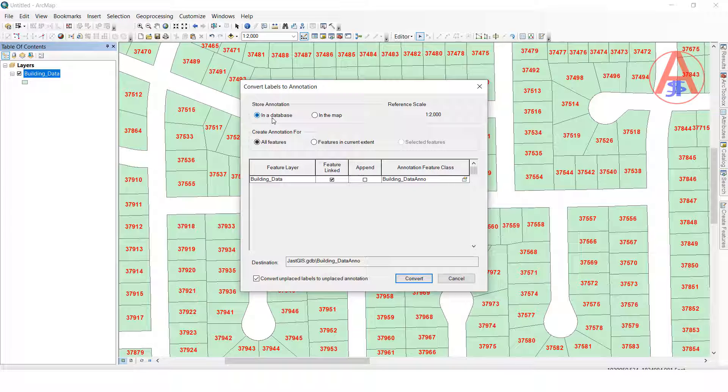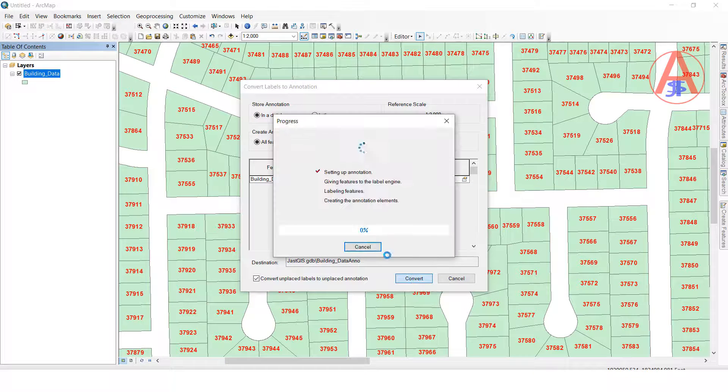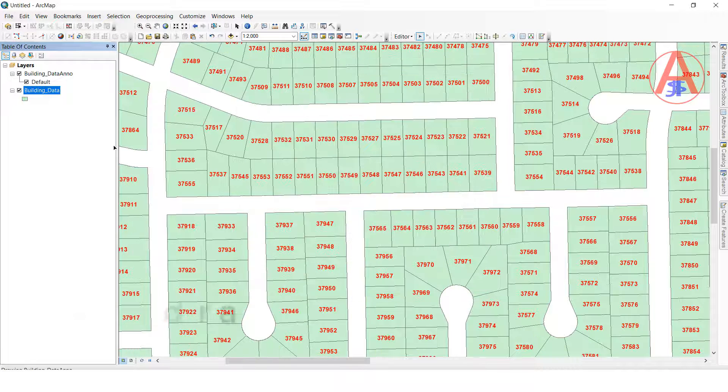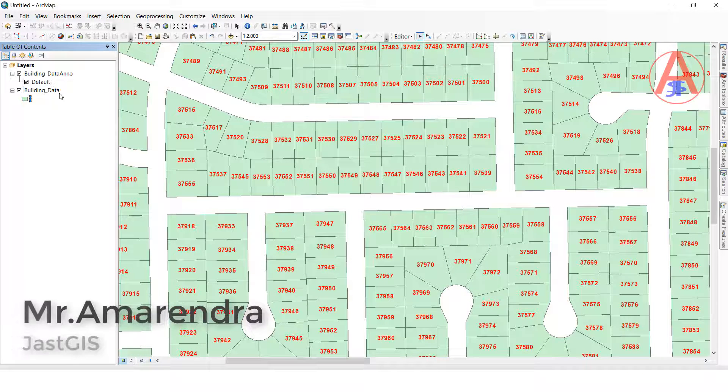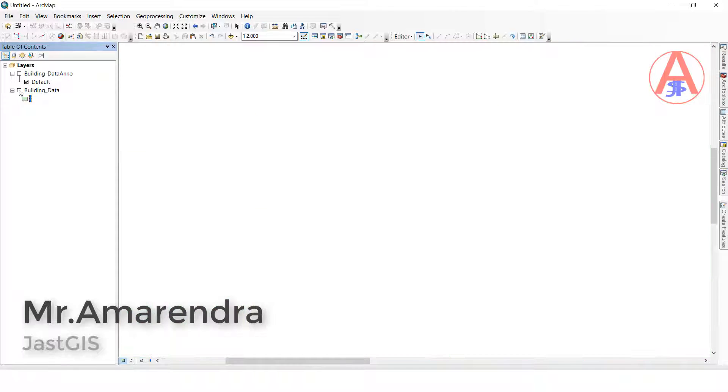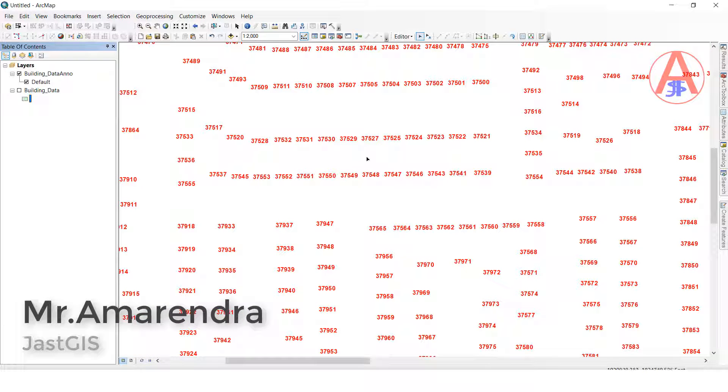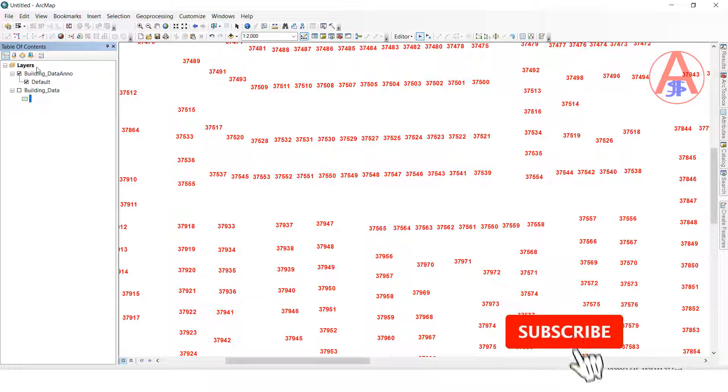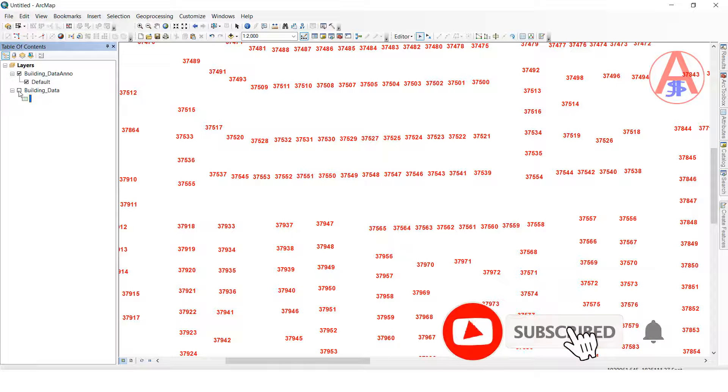Next here, tick mark. Here also convert, click this one. It will be converting. So now it is finished. When you close this one, it will open. See, this annotation will be converted to annotation layer.